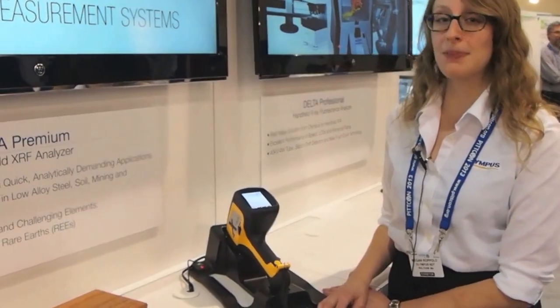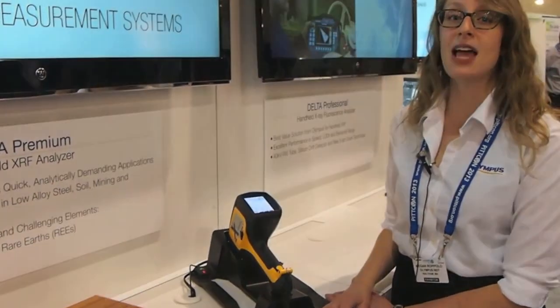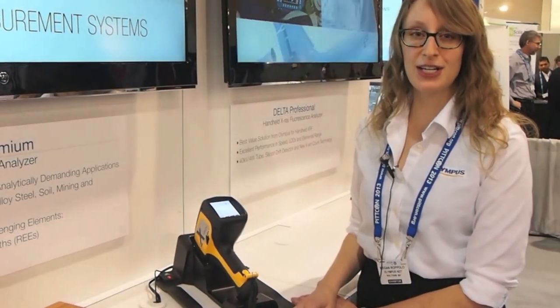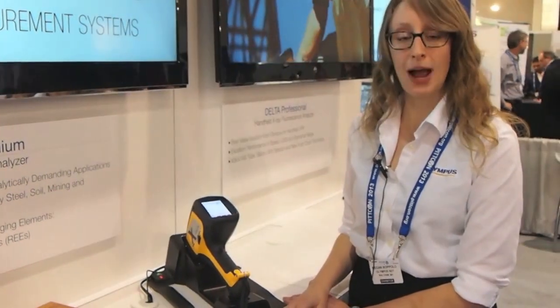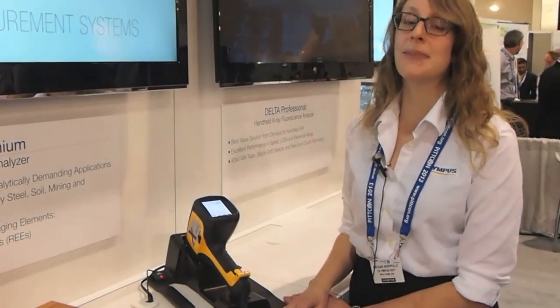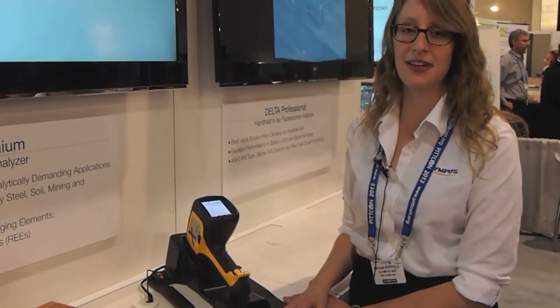So our most popular application is alloy identification, especially for scrap metal recycling and PMI or positive material identification.